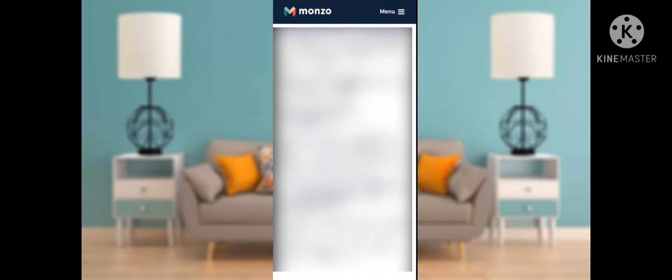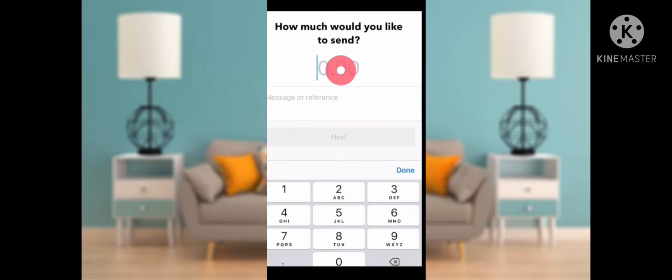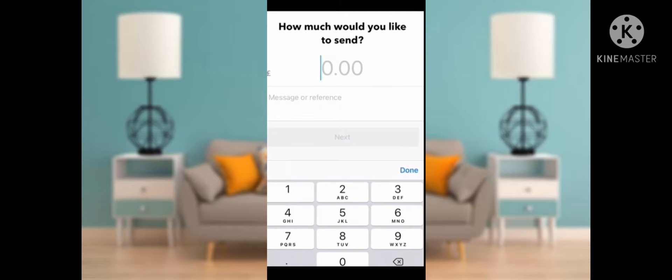You have to enter the recipient's name, then their account number, then their sort code. After filling in those three details, it will ask you how much you would like to send — enter your amount. You can also enter a message or reference number.